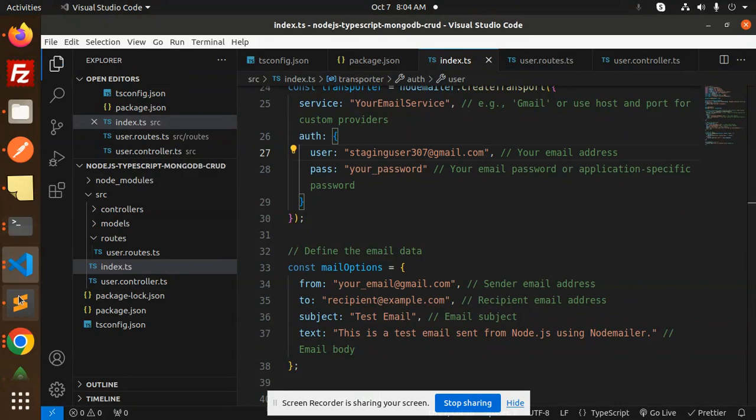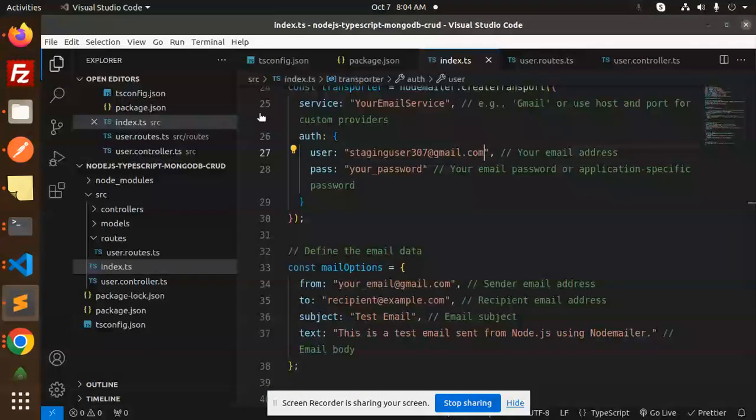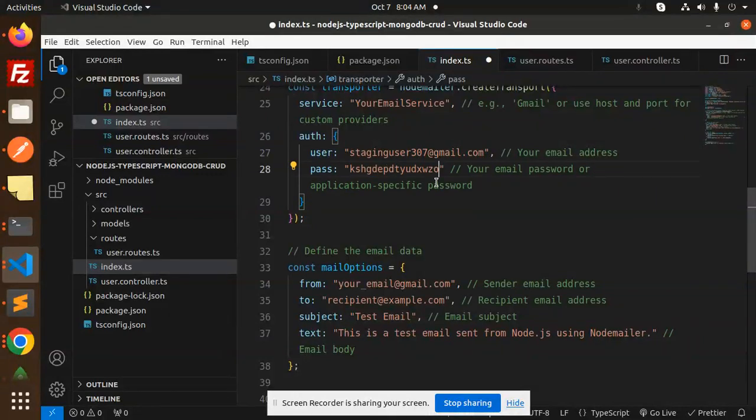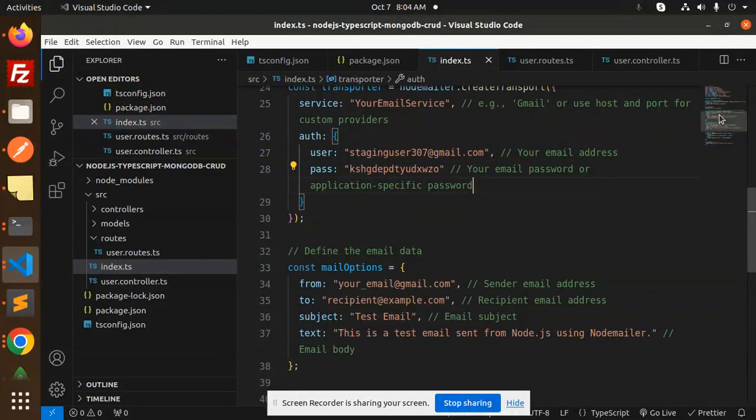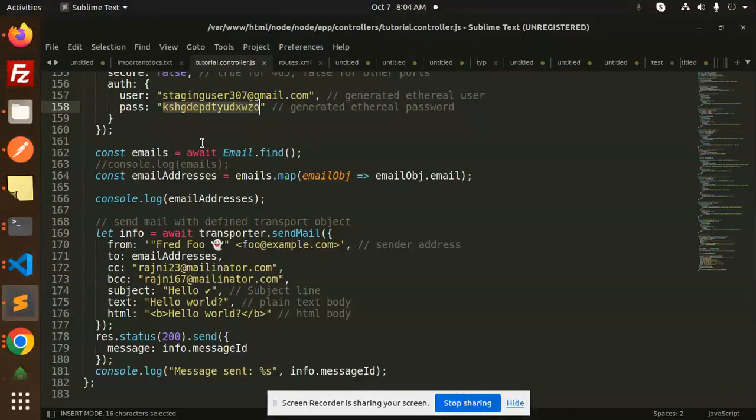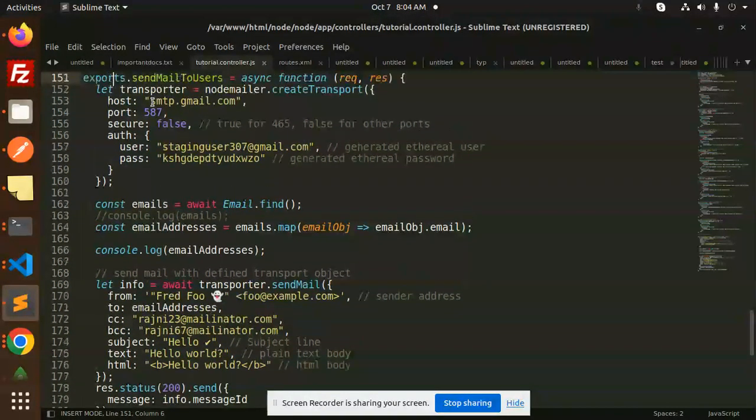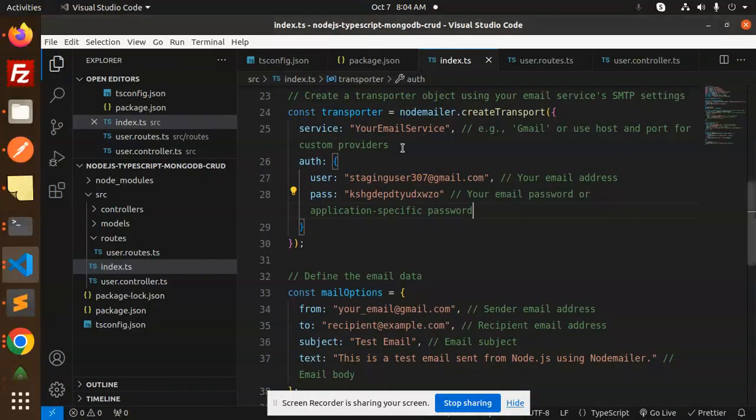Email and now the password. Here we have to add your email and password. For your email service, we're going to use Gmail, so let's add Gmail. We require all these details, so I'm just going to add them here - SMTP auth. Then we have from, so for from we will add the sender email address.